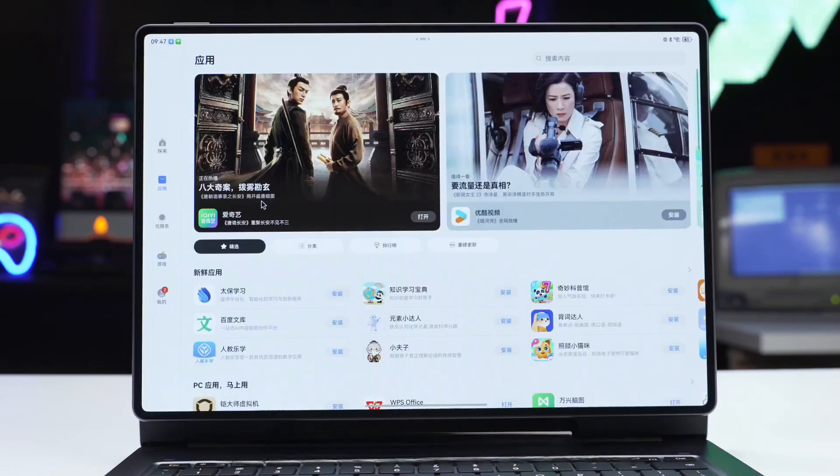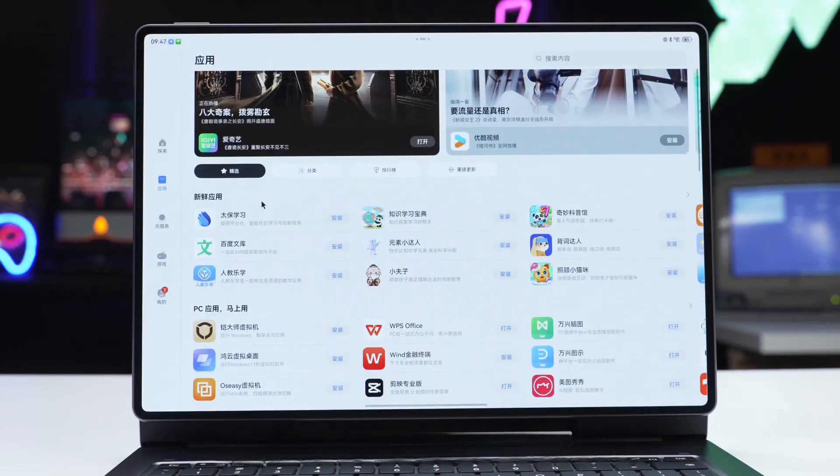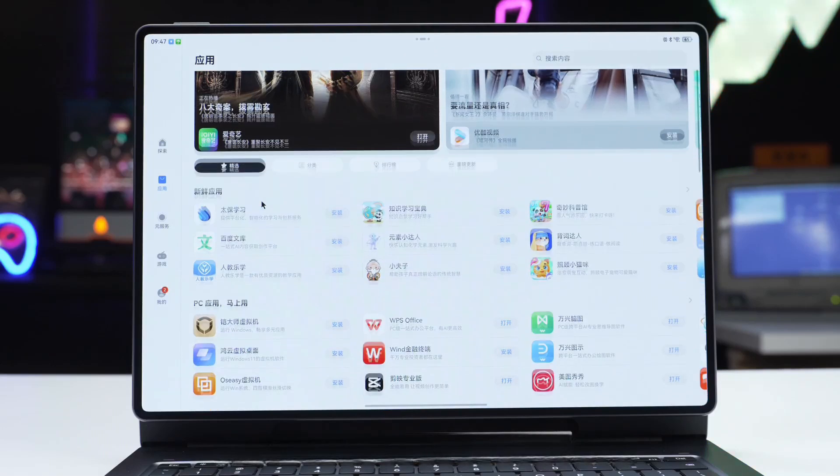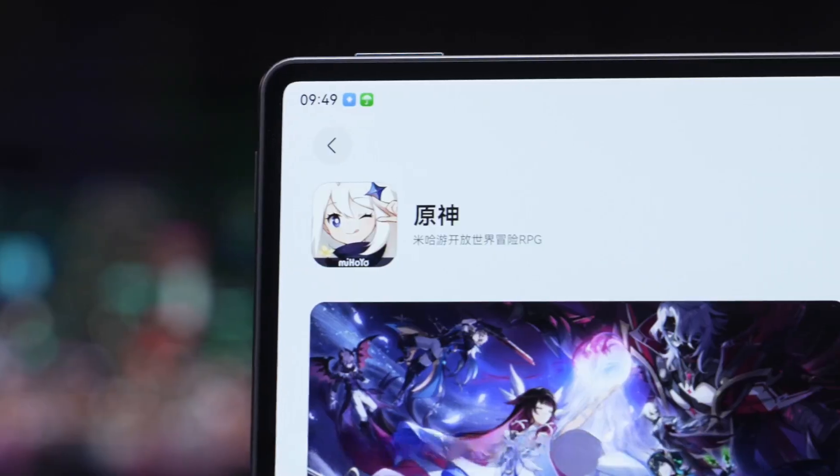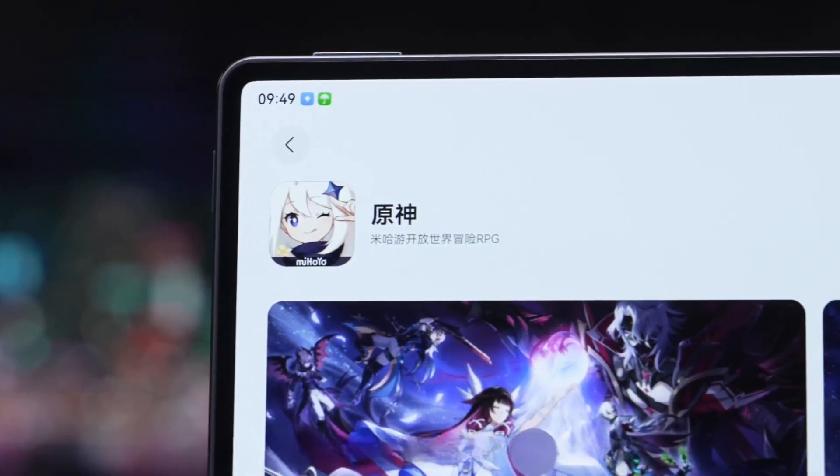In tablet mode, you have GoPaint, Huawei Notes, and other mobile applications. You could say that for productivity, it's absolutely sufficient. Office work and studying are no problem. You can even play Genshin Impact.